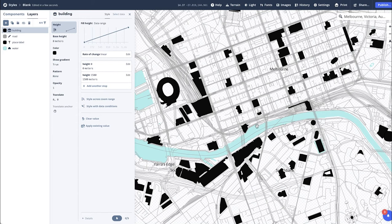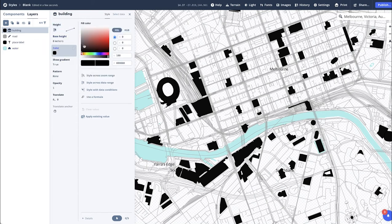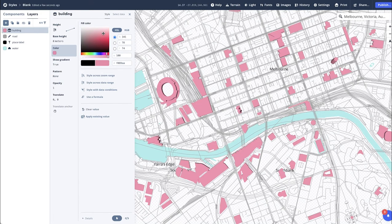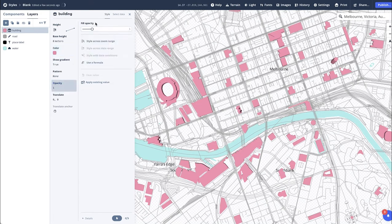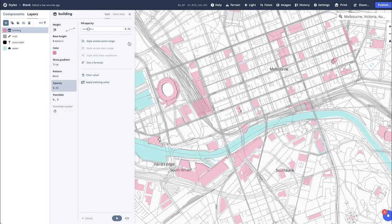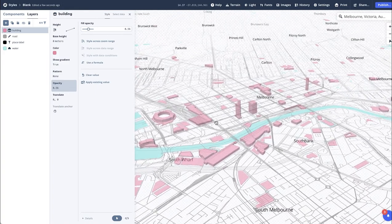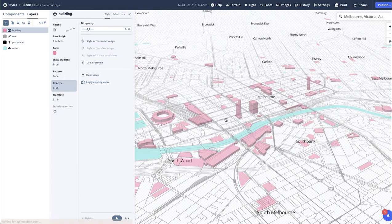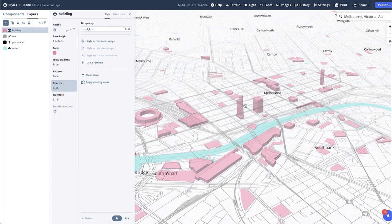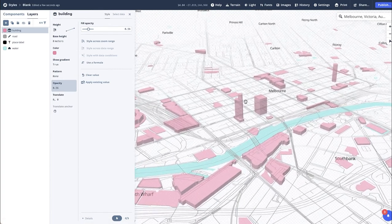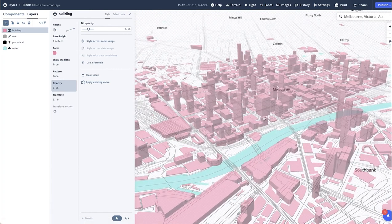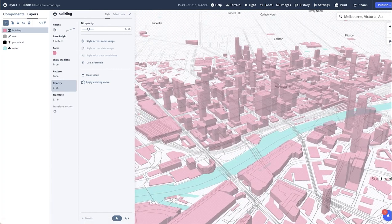You can then change the color and the Opacity to whatever you like. Now if we use our pitch, you will then see the 3D buildings appear in the map as you navigate through.